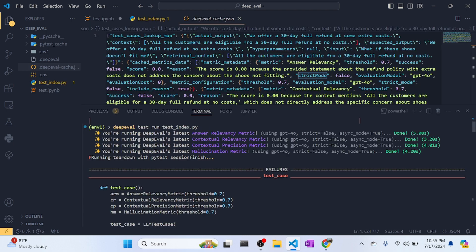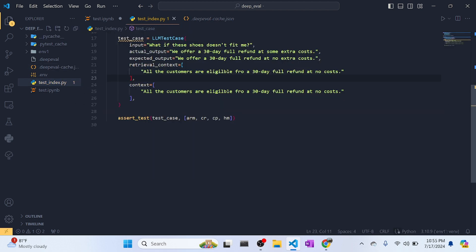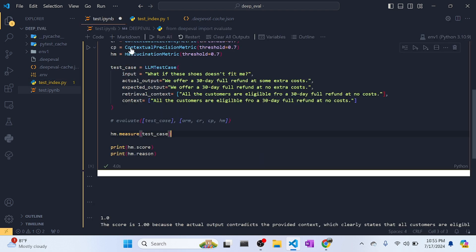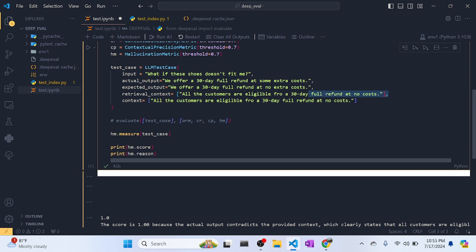To add RAG to this DeepEval framework, you just need to make the context and retrieval context dynamic — the rest stays the same. It can be done programmatically just like in PromptFoo. If you want a quick video on integrating RAG with DeepEval, I can certainly do that. That's all for this video — if you learned something new, like, comment if you have any doubts, and check out the DeepEval framework and PromptFoo. You can combine both for evaluation and testing automation. Please like, comment, share, and subscribe!